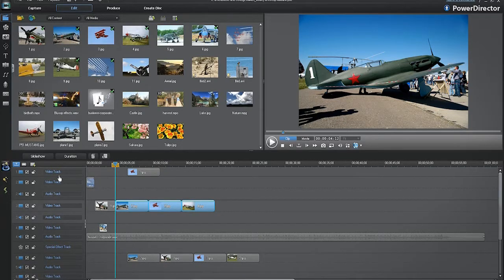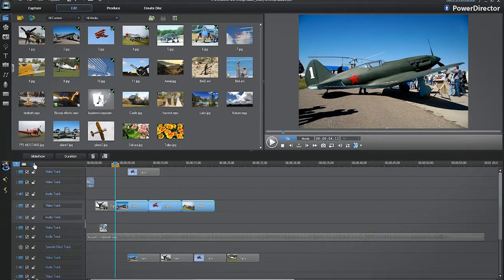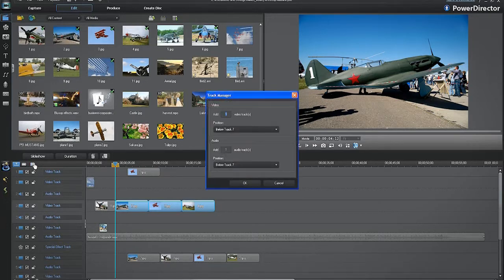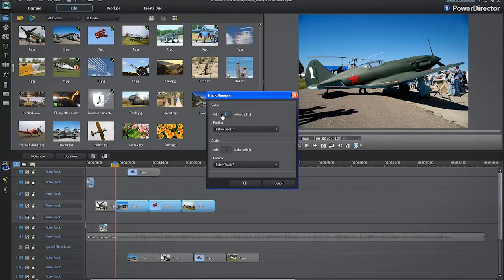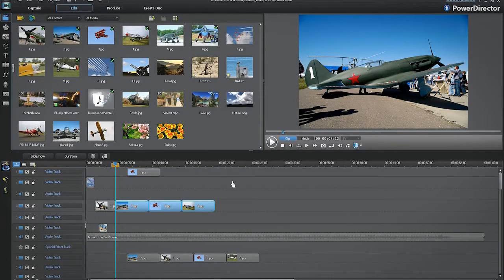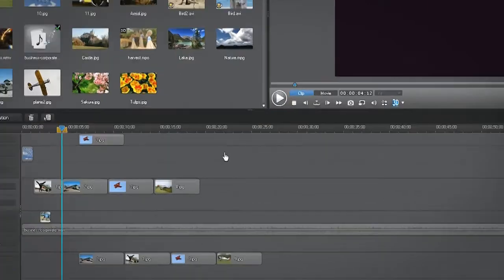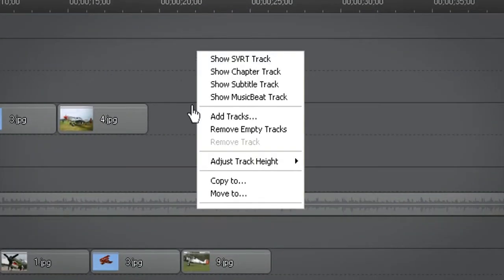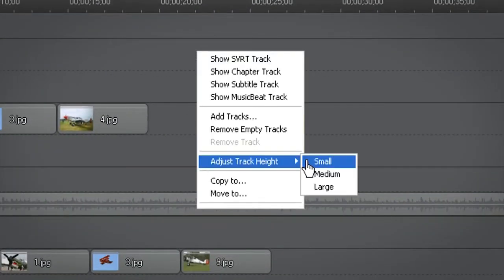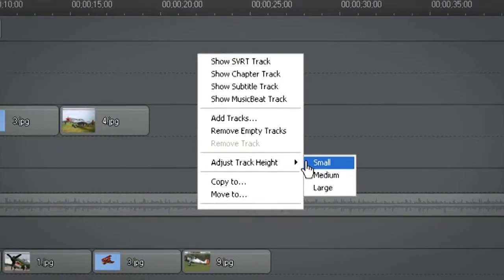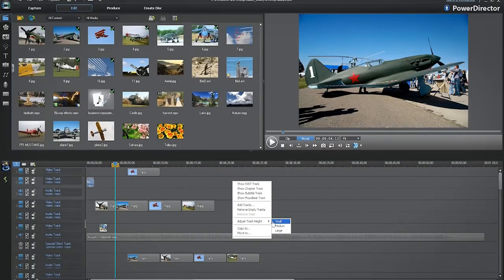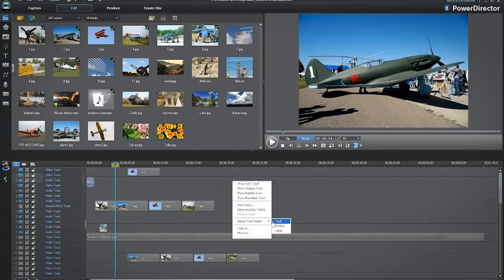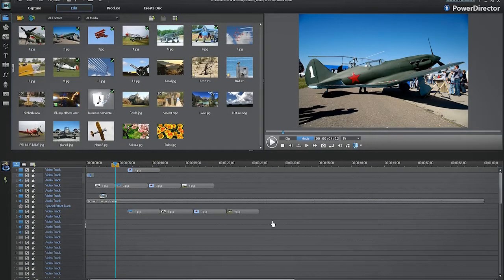PowerDirector 10 offers a powerful and handy editing interface. You can work with up to 100 tracks on the timeline. Now let's add 50 more video tracks. Right click on the timeline and select small to see a large range of tracks.